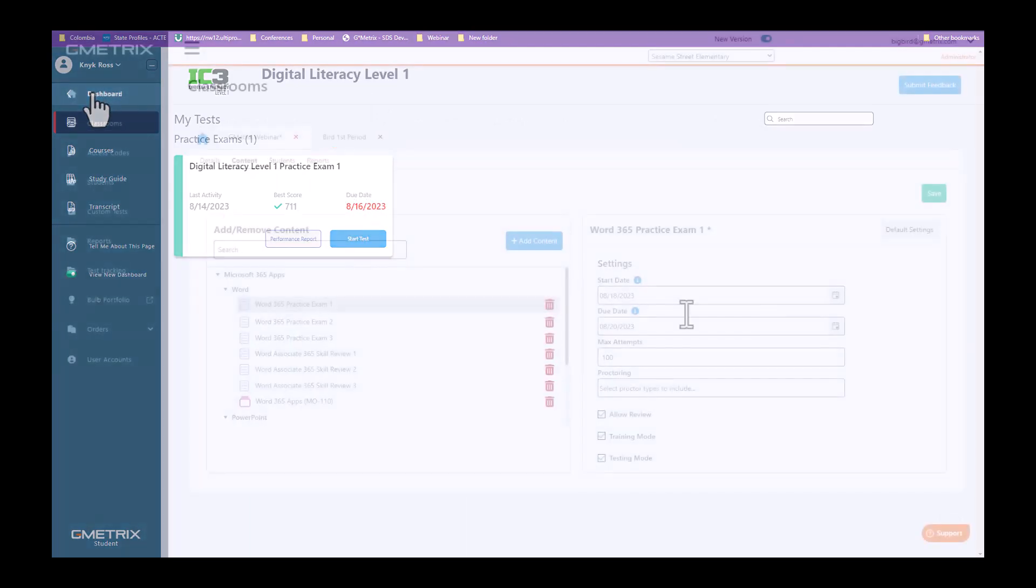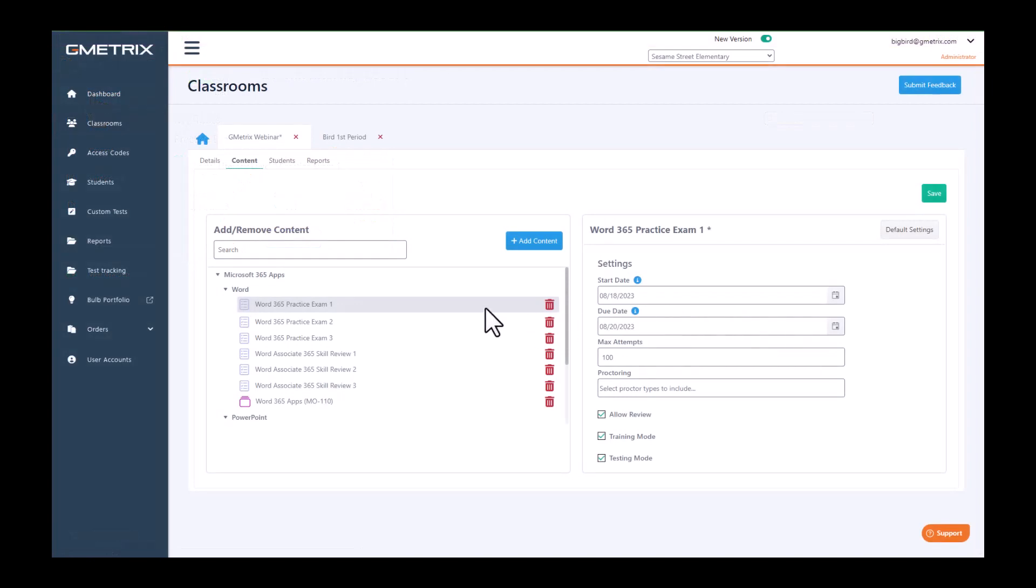Once you select your due date, you can also change the max attempts on that specific assignment. So instead of giving them a hundred attempts, you can take them down to ten attempts, five attempts, three attempts, one attempt.